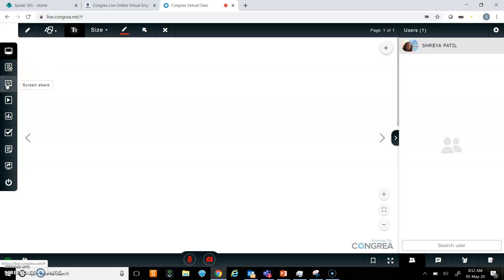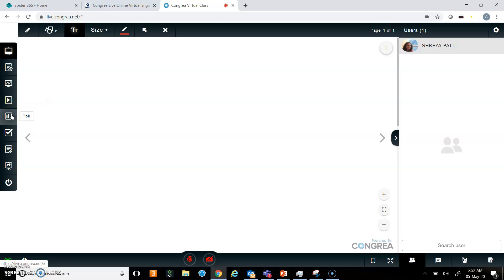I can also share my screen on Congria. I can share a video by putting YouTube or other video links. I can also add a poll, so if I want to ask some questions or check understanding, I can use poll.